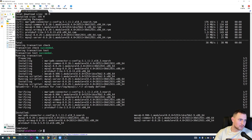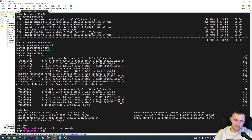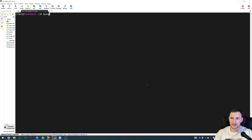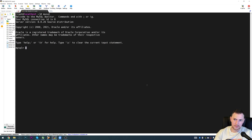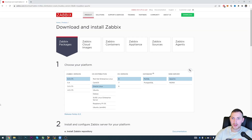MySQL is now installed. The next thing is to start the database: systemctl start mysqld. As we can see, the database is started. We can type mysql and, as you can see, we're inside the MySQL console. For testing purposes we won't set root passwords or do security hardening - this is just a demonstration of how to get Zabbix up on your virtual machine.